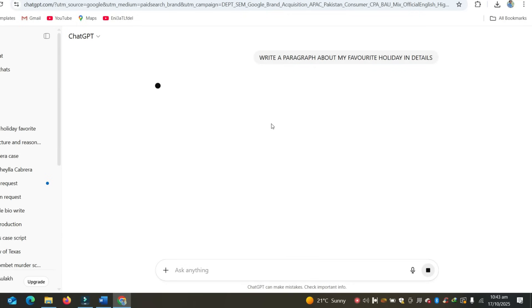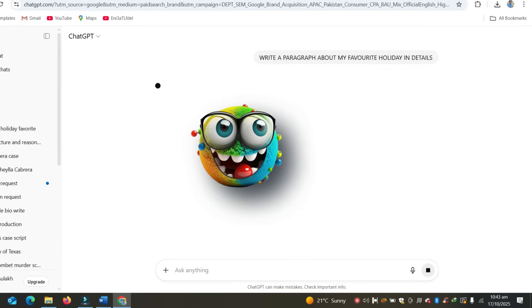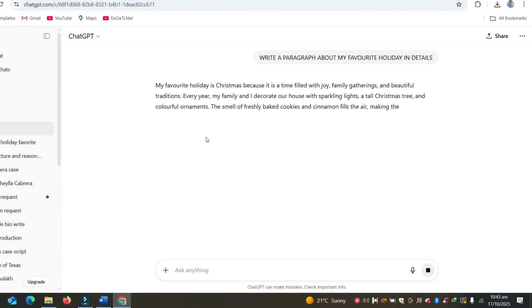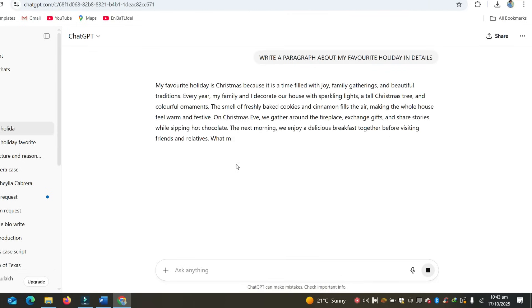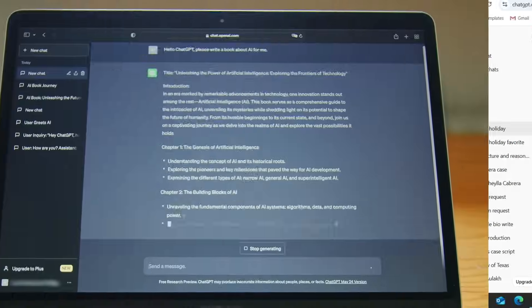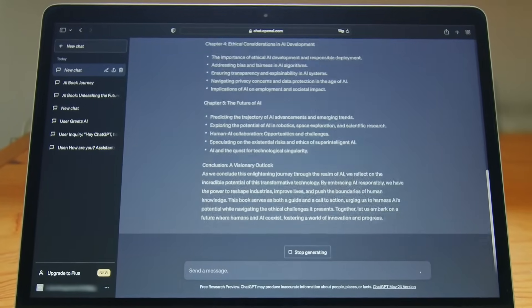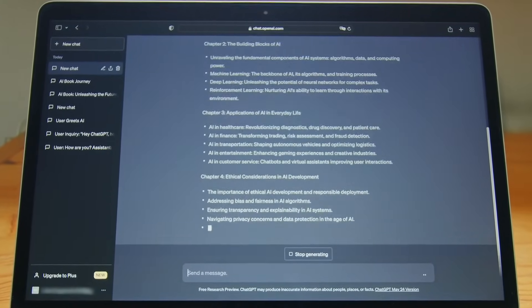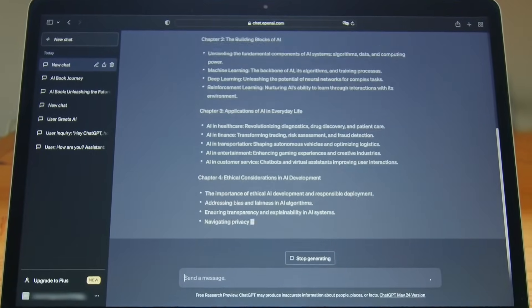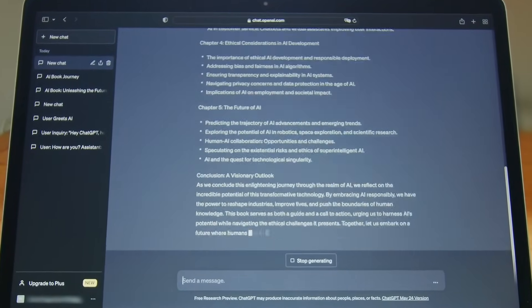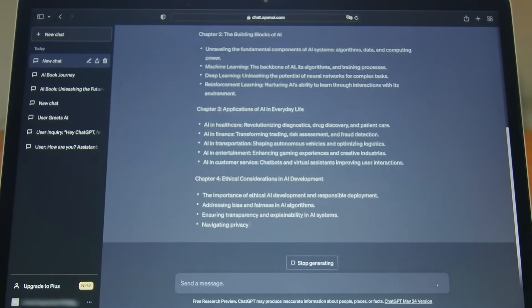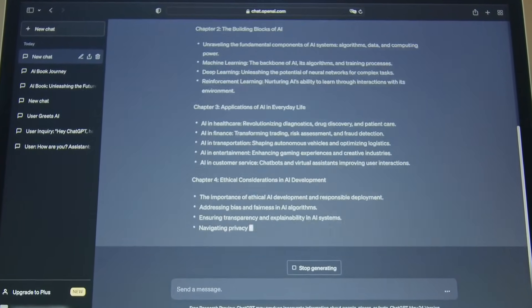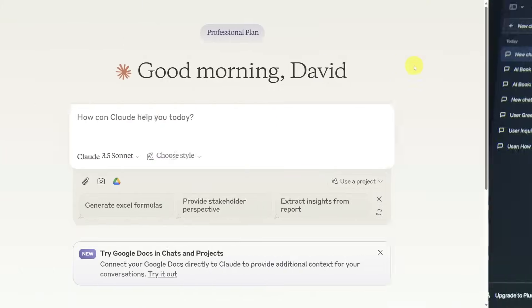You can tell it to sound formal, funny, or cinematic, and it adjusts almost instantly. So yeah, ChatGPT is the logical brain of the group. It's the go-to if you want clear, well-structured, professional results without too much tweaking.